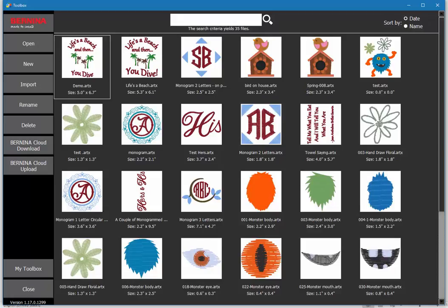There are other videos available. I encourage you to check them out. They will go into each tool in more detail. Thank you.